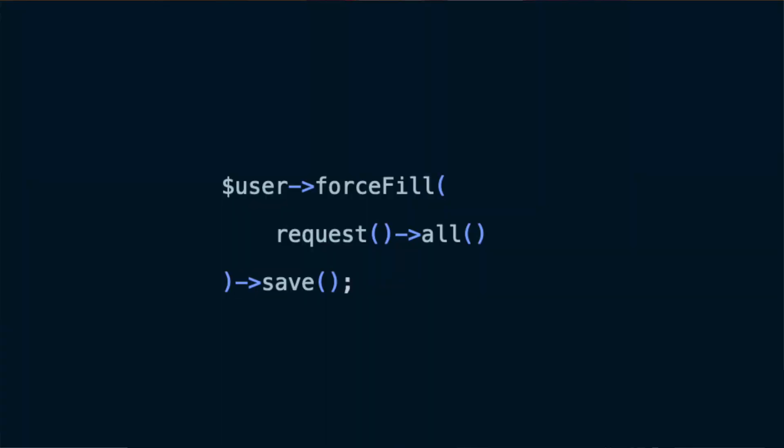The problem with that is: in one form, the user should only be allowed to update his name and email address, but in another form, you allow an admin to update the user's name, email address, as well as administrator status. So you have one form where is_admin should be guarded and another form where is_admin should be updatable. To make the second form work, you have to use forceFill to override the mass assignment protection.